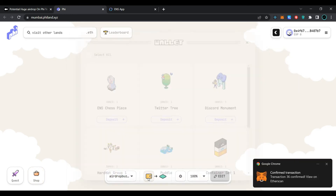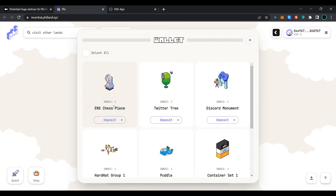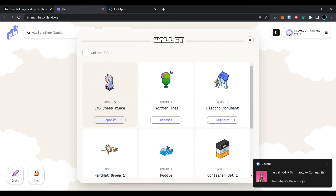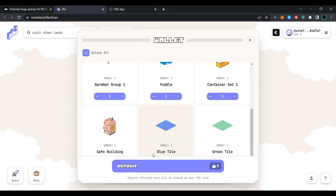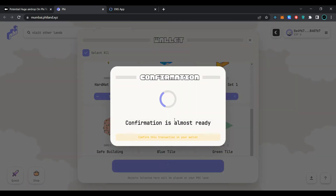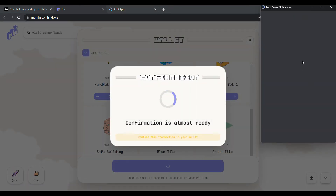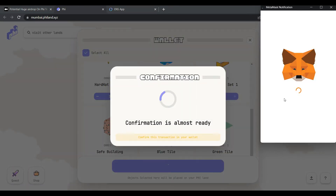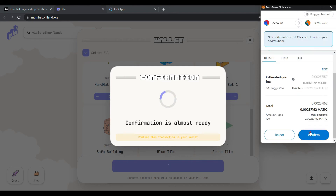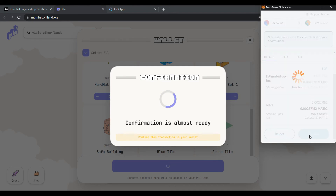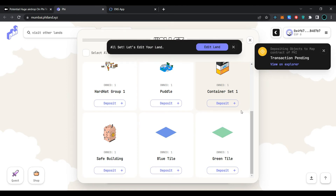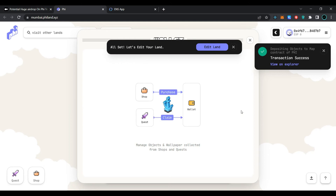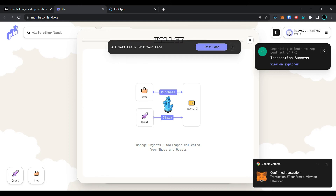Close the shop and click on 'Wallet'. Now select the wallet, select all items, and click on 'Deposit'. Confirm the transaction in the MetaMask wallet and wait for the transaction to be processed. Our transaction has been processed successfully.